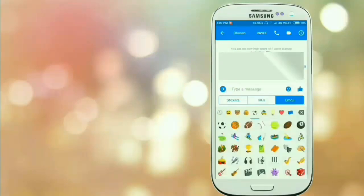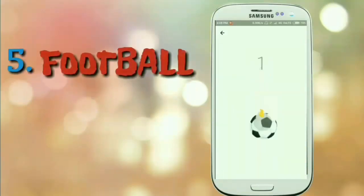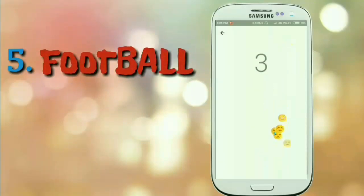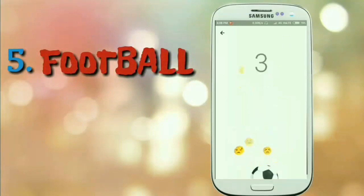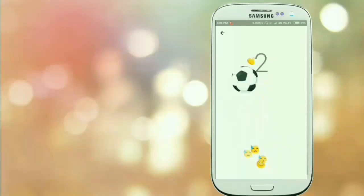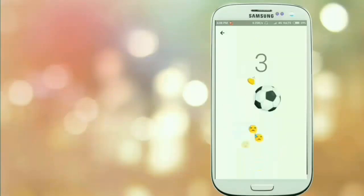Your next game is similar to the previous one. You just need to send a football emoji to your friend, and after that click on it. It is also a very simple game — you just need to keep tapping on the football and prevent it from falling. Similar to the previous game, you can also compete with your friends in this one.